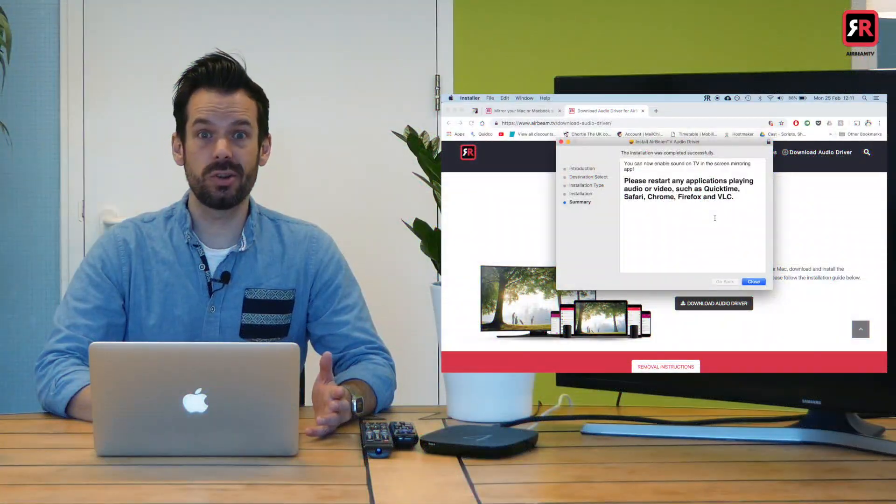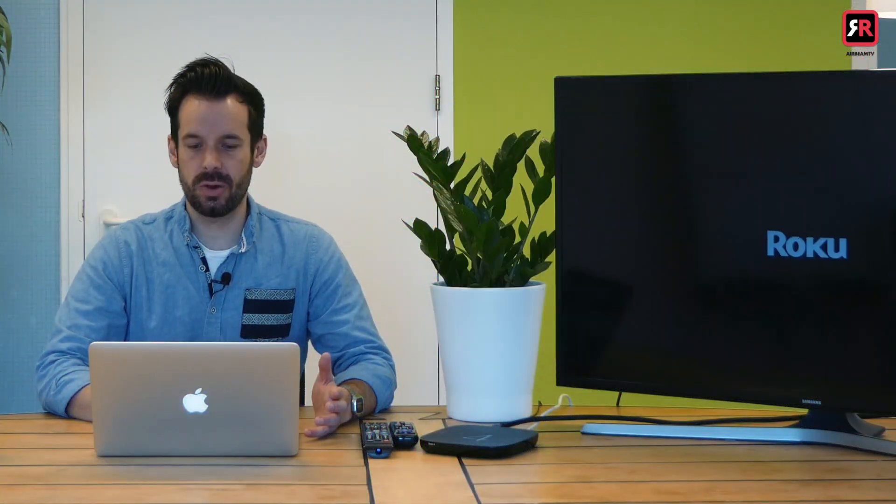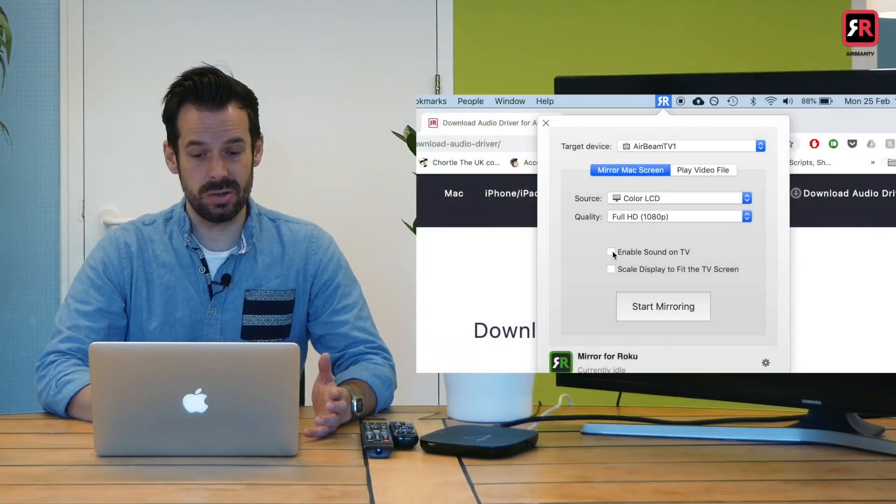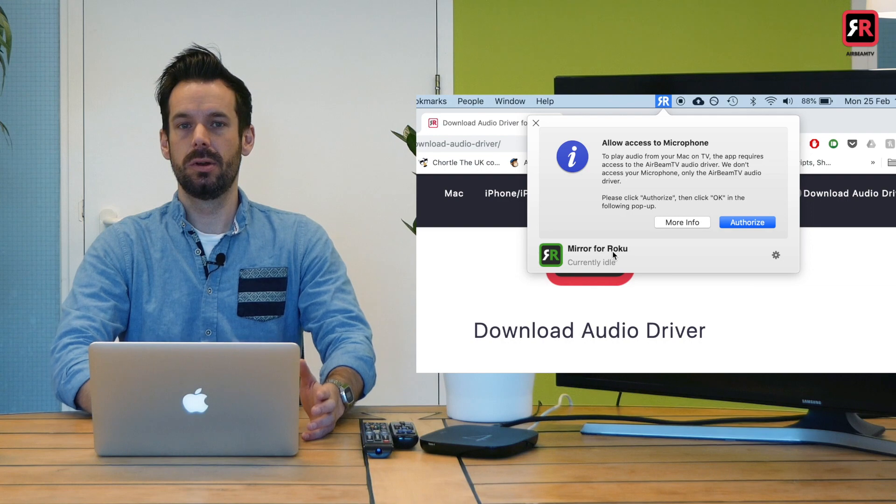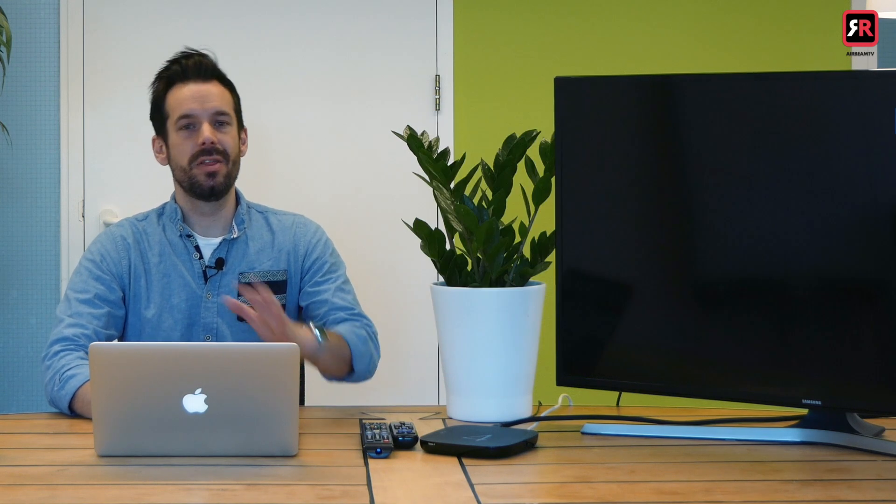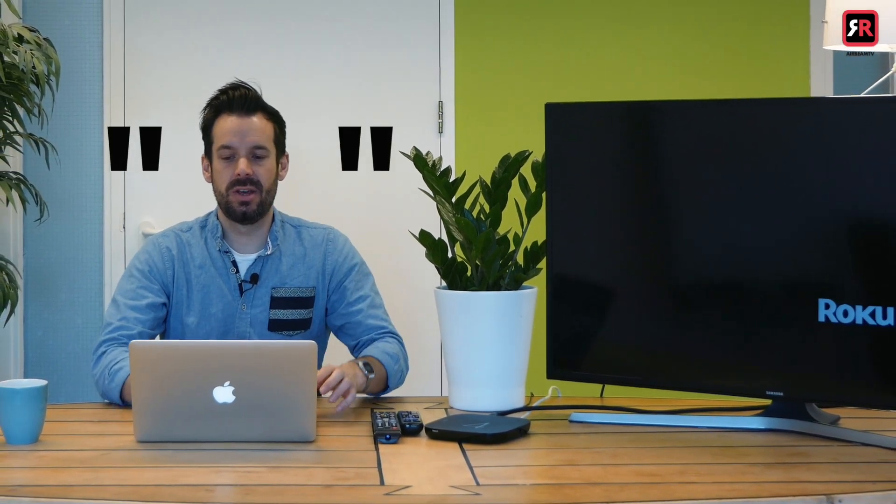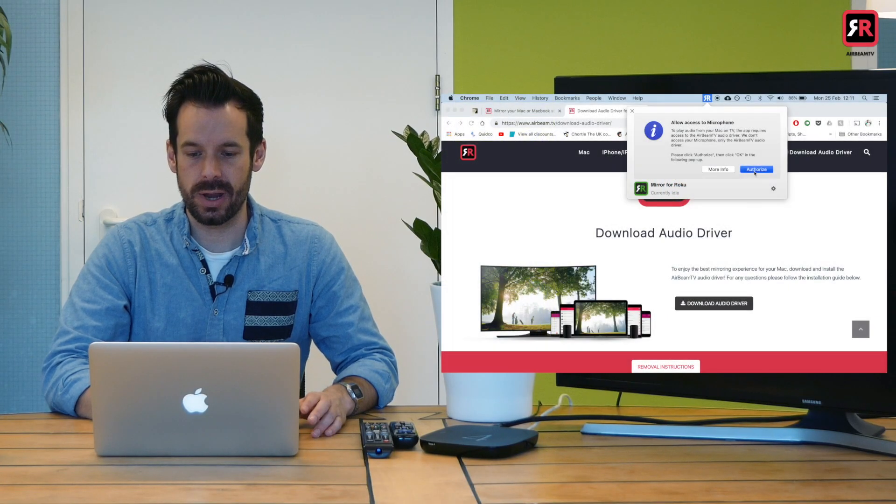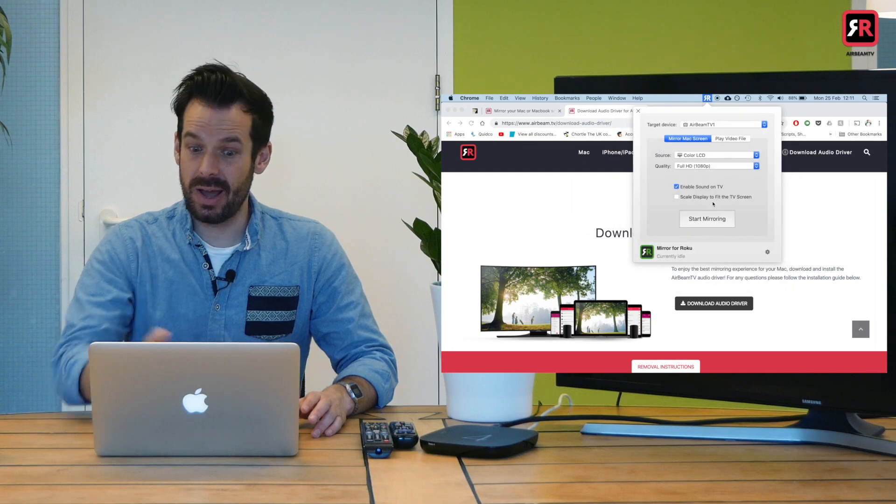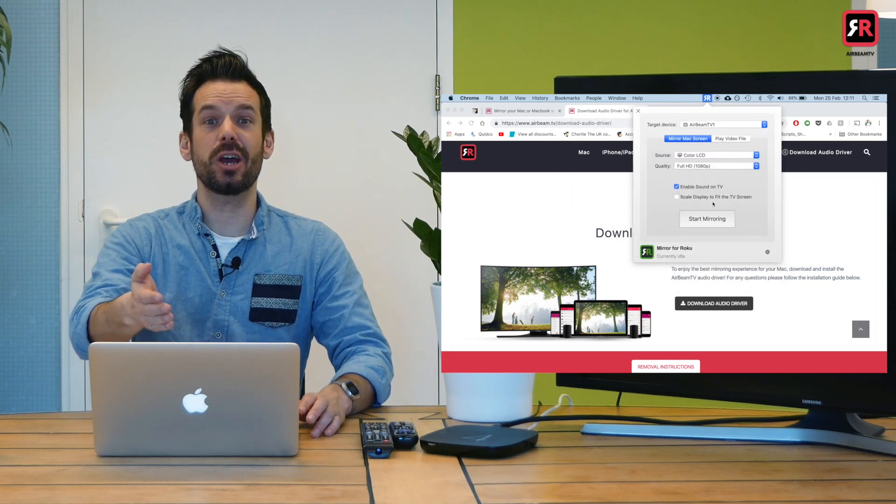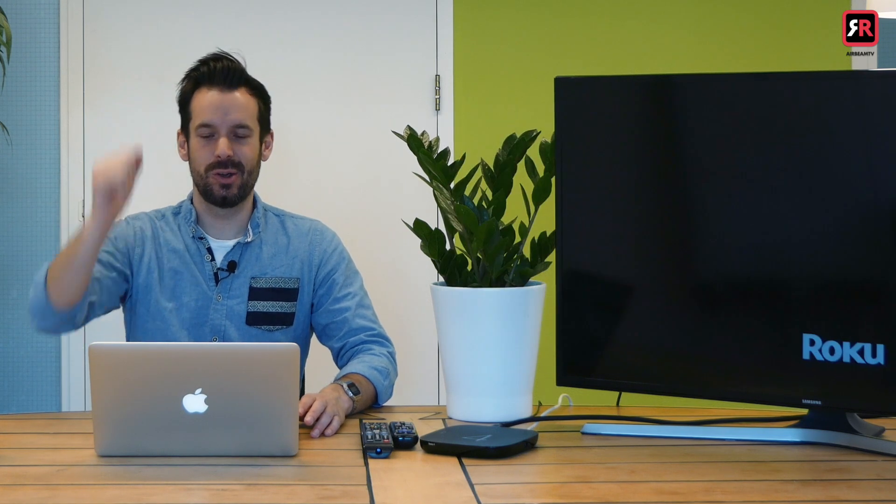Right, driver installed. So I should be able to click on there. Uh oh, allow access to microphone. This is another Apple thing. In order to access the sound from your laptop, you have to allow access to the microphone. Rest assured, Airbeam TV is not secretly recording your conversations like other big internet corporations mentioning no names. It's just accessing the sound and firing it to your TV. So I'm going to click authorize. OK. And finally, the checkbox is checked. We have enabled sound.